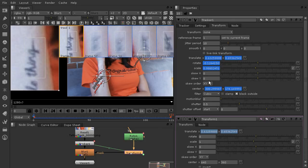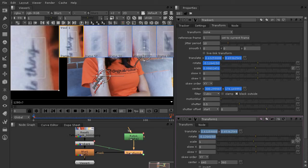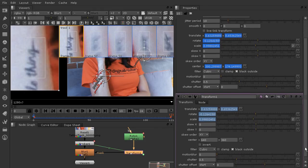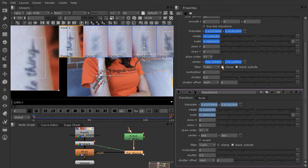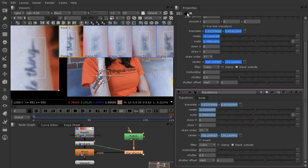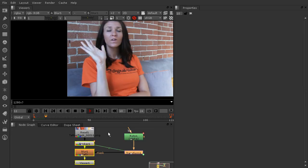Now let's link up the other three properties. Hold control and click the rotation property, then pull that onto the rotation property for the transform node. Same for the scale — hold control, click the scale animation menu, and drop that onto the scale animation menu for transform. Then scroll down a bit so you can see the center of the transform node. Hold control and click and drag to the animation menu of the center on the transform. Now let's clear the properties bin and go ahead and watch this animate through.